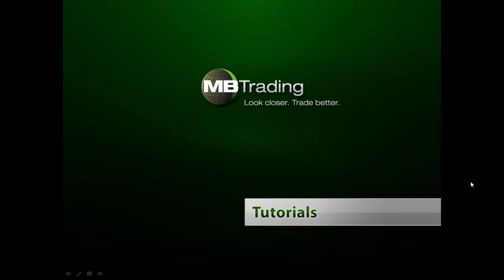Welcome to MB Trading's online tutorial series. This presentation covers features related to Forex trading with MB Trading.